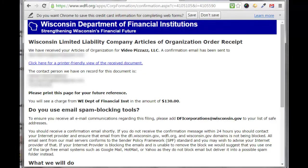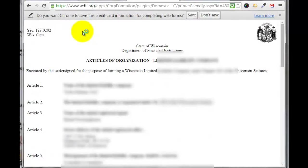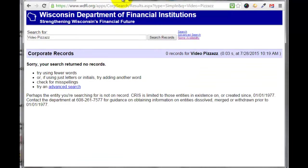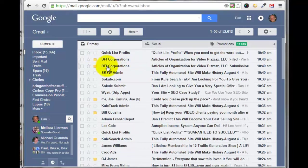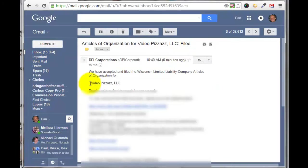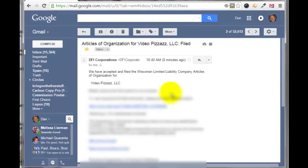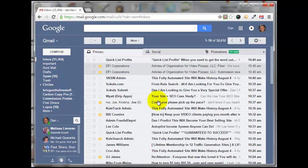It says we have received your Articles of Organization for Video Pizzazz LLC. A confirmation email has been sent. You can click here for a print-friendly view of the received document and print it. Then I checked my email and got two emails — a submission email and a filed email. It says they have accepted and filed the Wisconsin Limited Liability Company articles. We just have to wait for them to mail us our LLC information, and we will be set up and running.